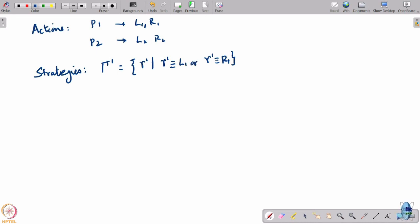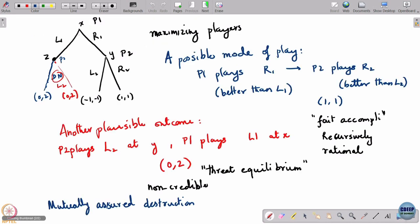These are just constant functions — the strategies reduce to actions. Because player 1 starts the game, he has only one information set, which is that he is at node x.